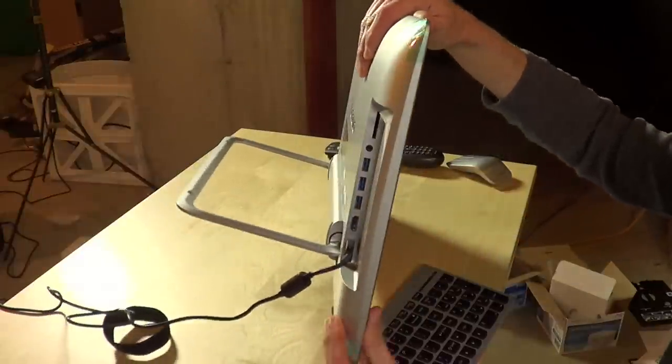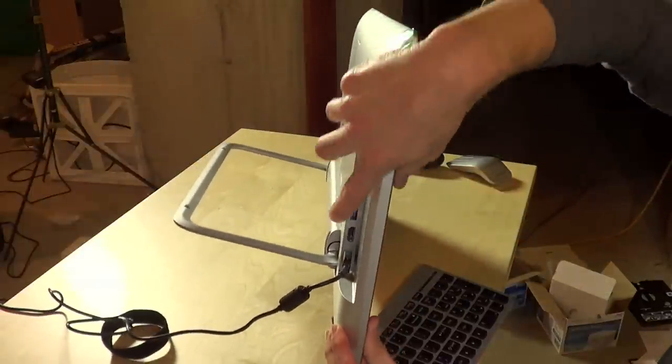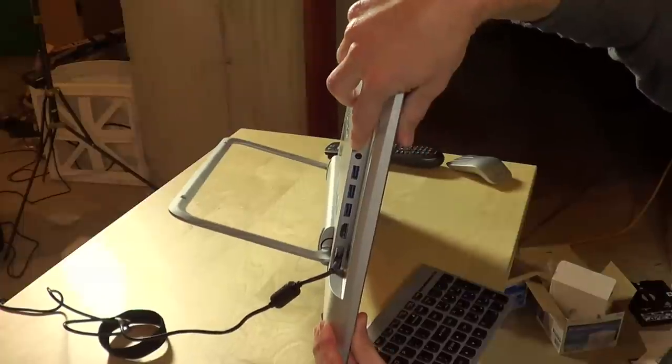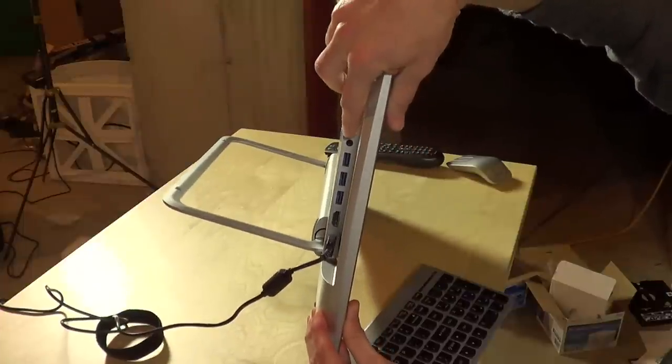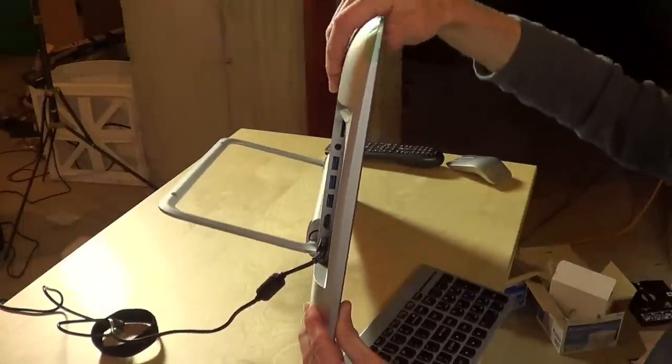And you have a bunch of ports here on the side. You've got three USB 3.0 ports, a headphone microphone jack combined here, an SD card slot, and HDMI.